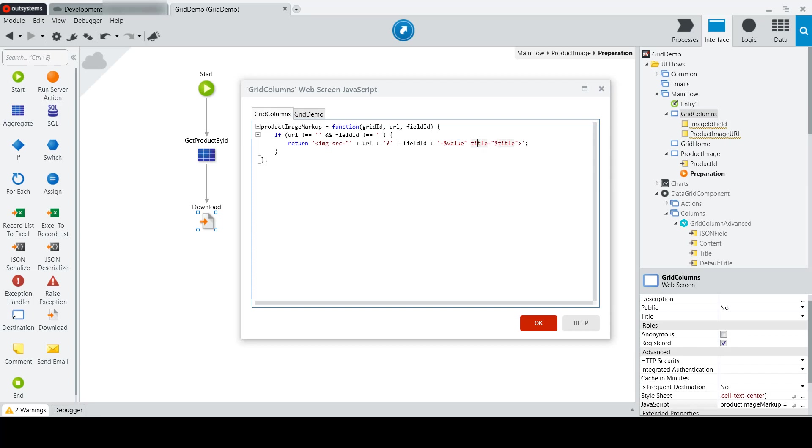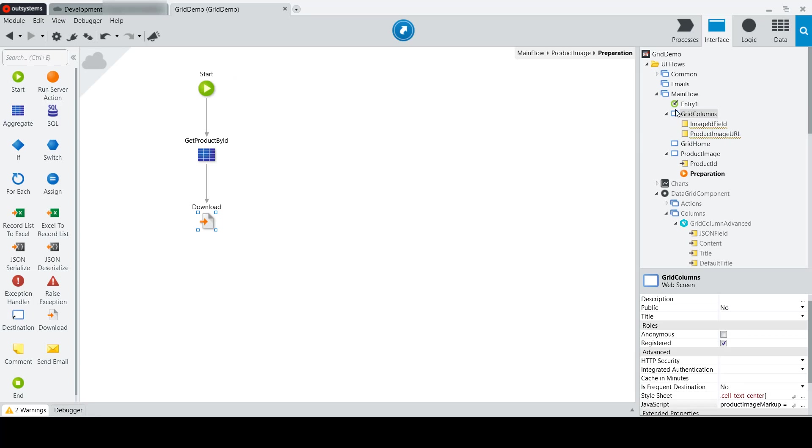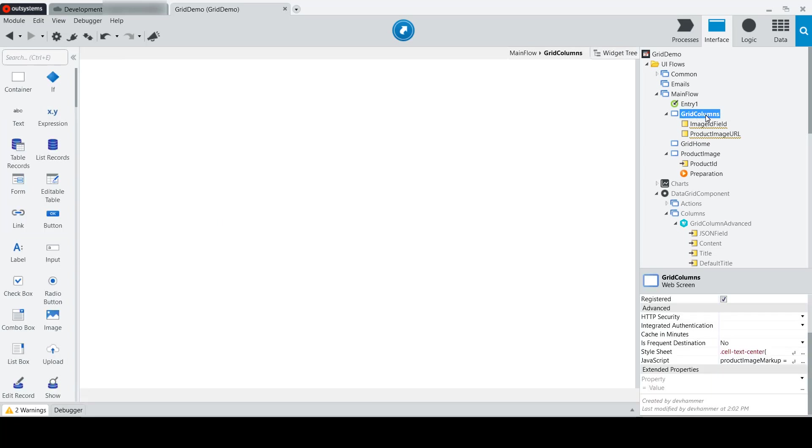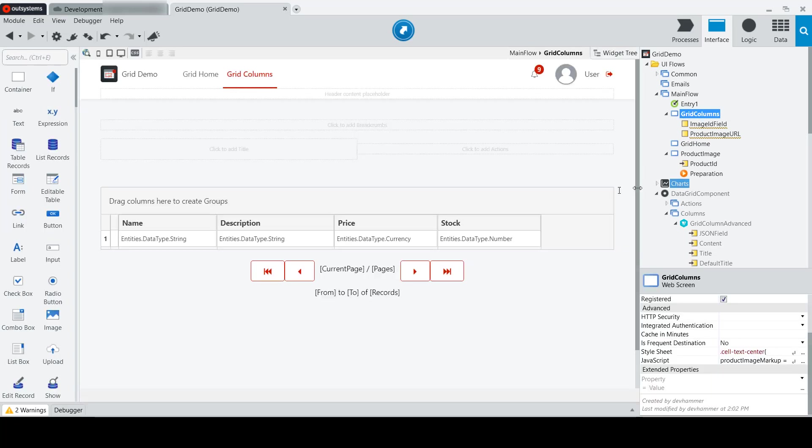Likewise, the title will be set to the title, which is a client side property of the grid at runtime. Going back to our grid columns screen here,